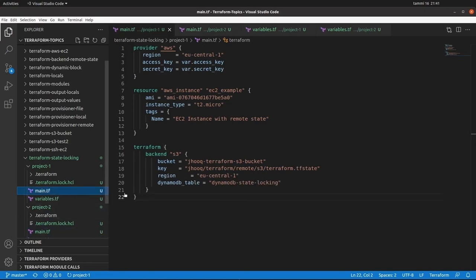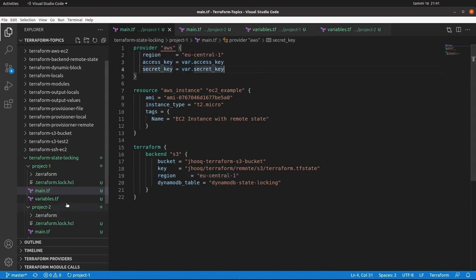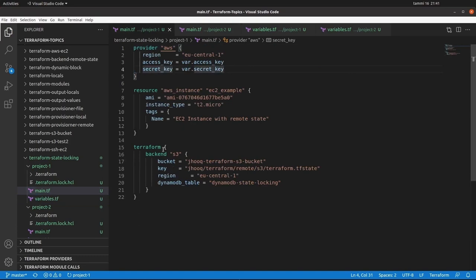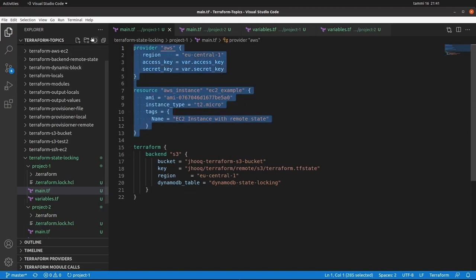Starting with the main.tf file: first, this is the provider section where we are using AWS. I have mentioned the region along with the access key and secret key, both defined in variables.tf. This is an EC2 example — we are trying to start an EC2 instance using this Terraform file, using a T2.micro instance type. So this is a very simple Terraform file using the AWS provider and starting an EC2 machine.